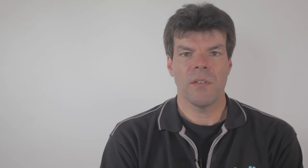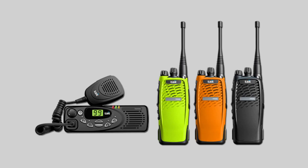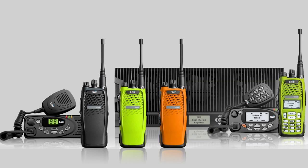DMR operates in 12.5 kHz narrowband channels and uses two-slot TDMA, which is time division multiplexing, to achieve 6.25 kHz channel equivalence, basically one communication path per 6.25 kHz of spectrum. DMR Tier 2 is conventional and DMR Tier 3 is trunked.